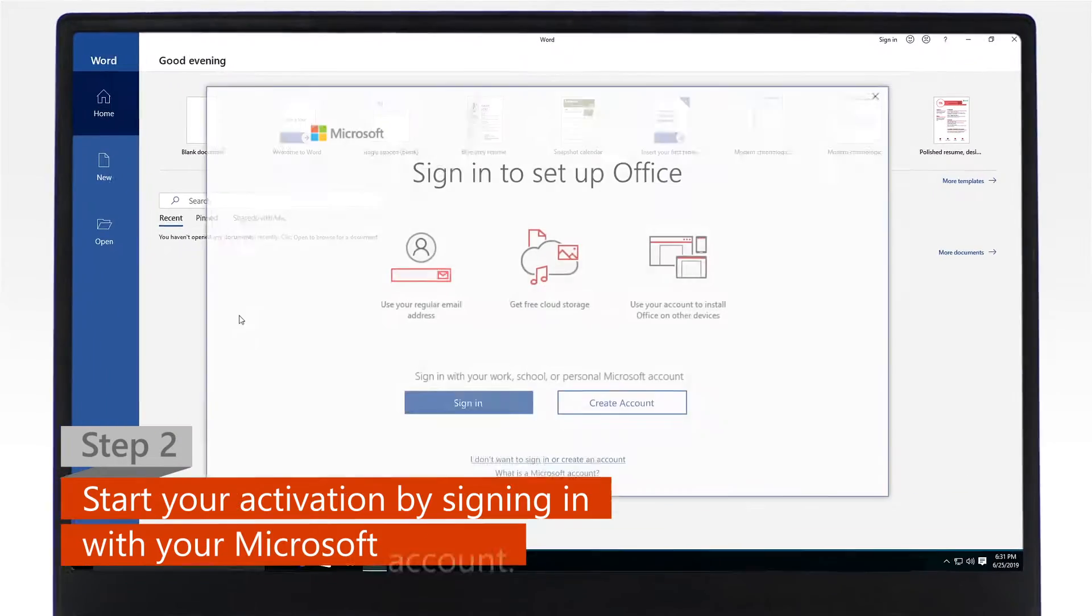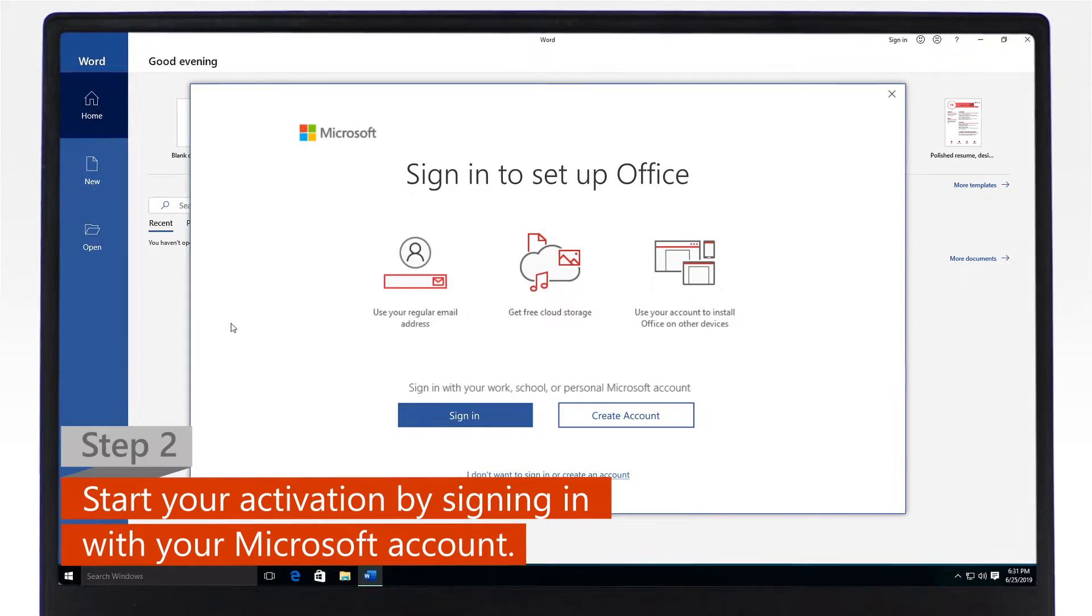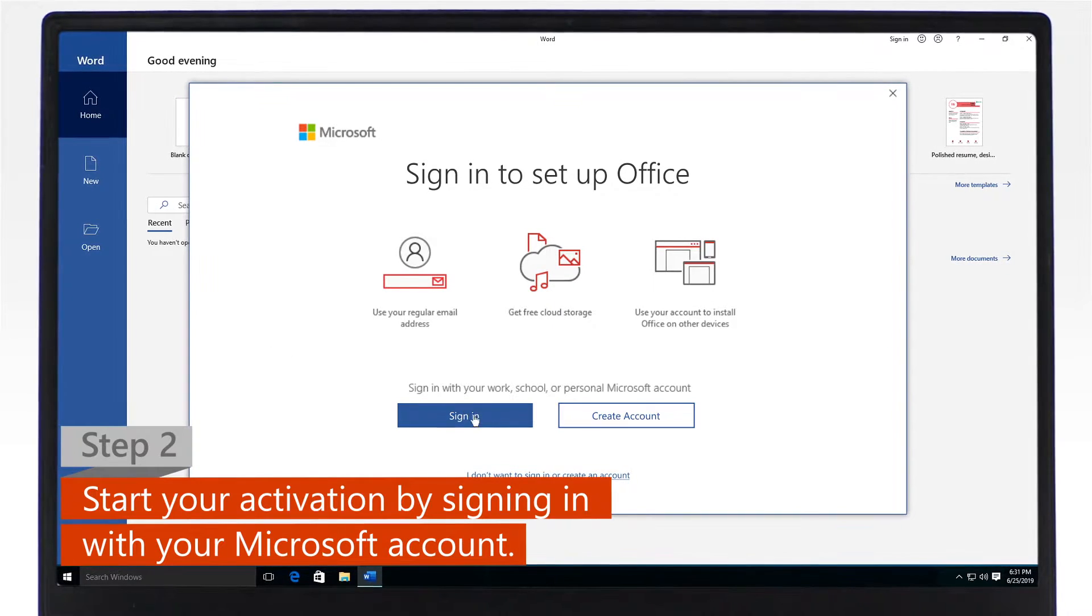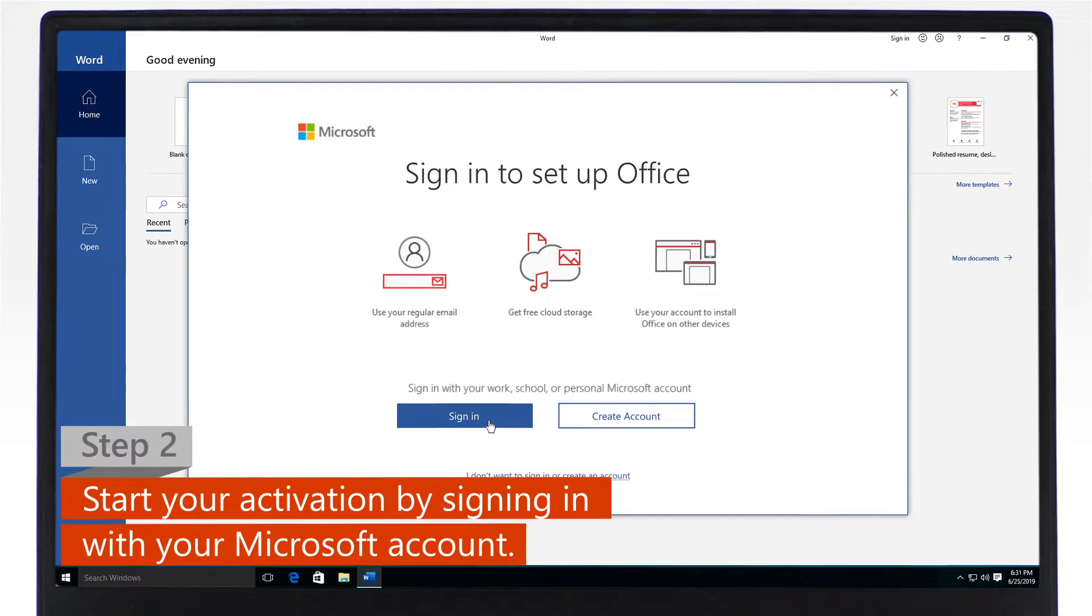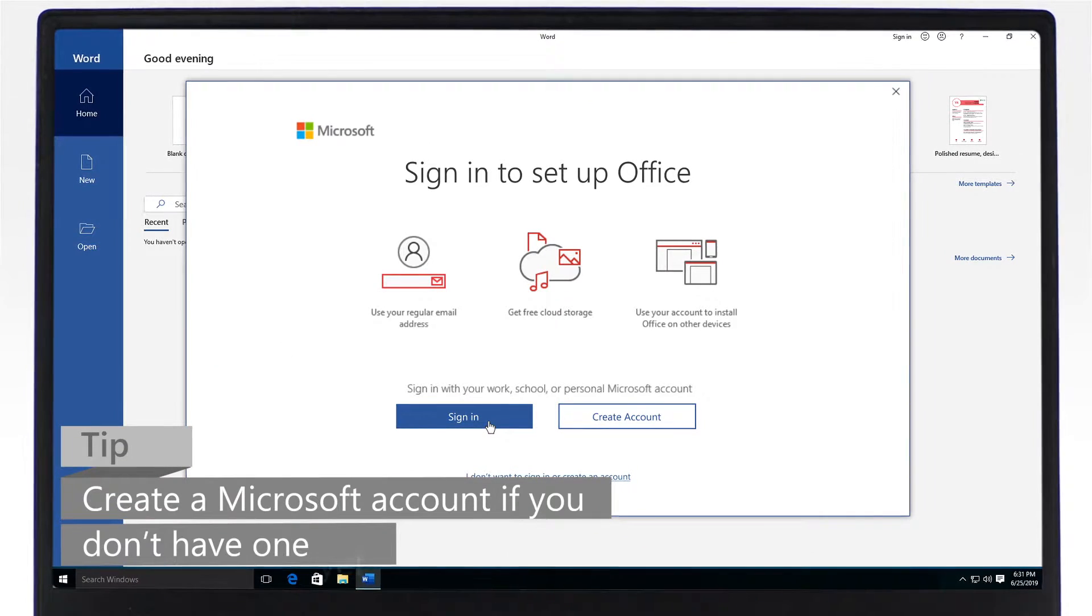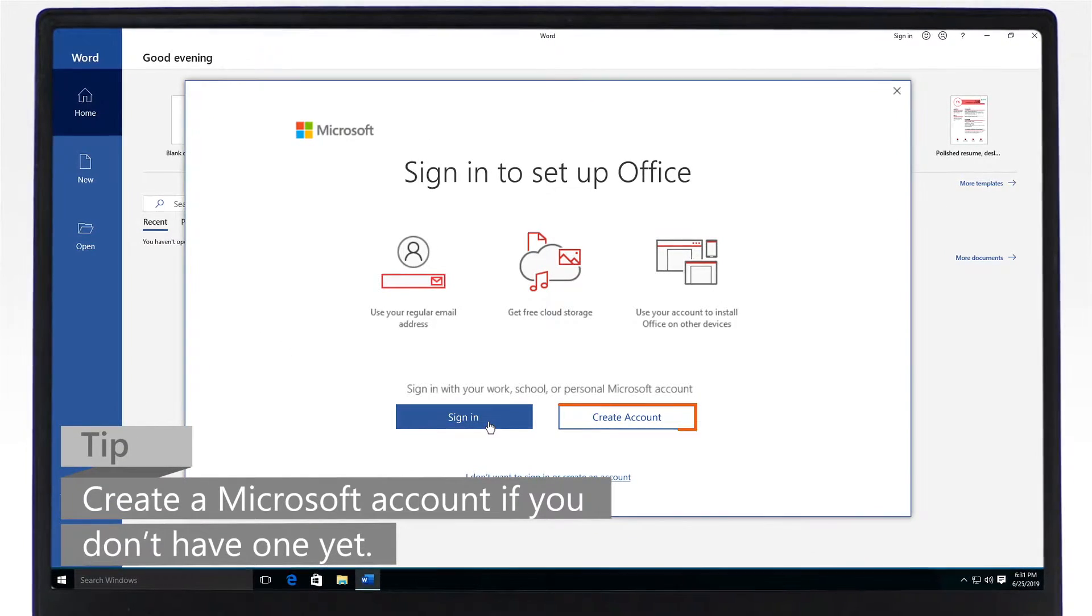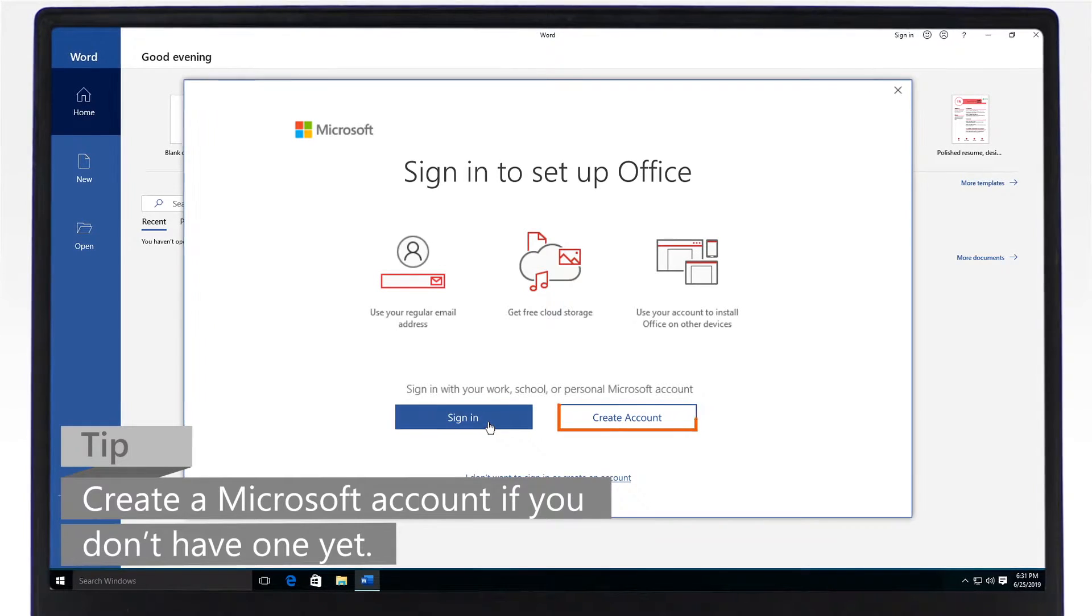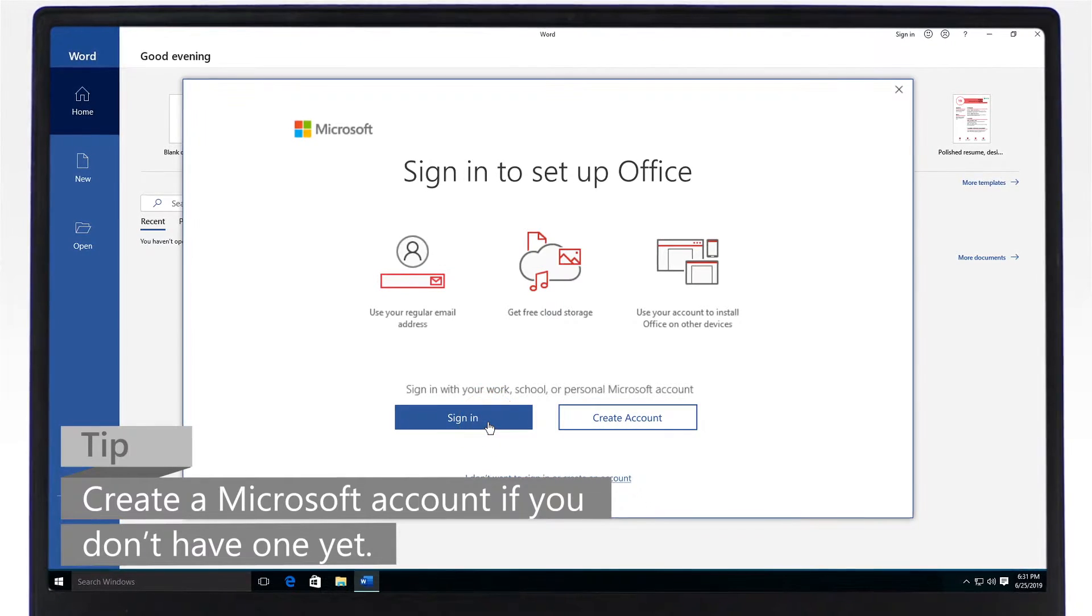Step 2. To start the activation process, sign in with your Microsoft account. If you don't have a Microsoft account yet, create one and then sign in.